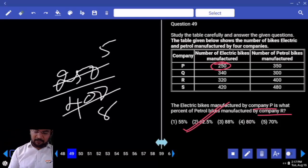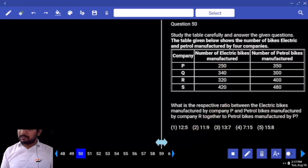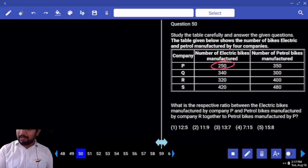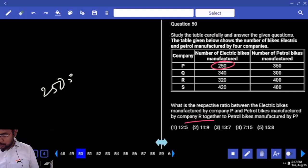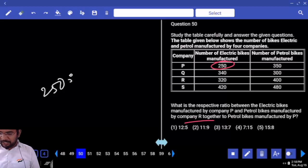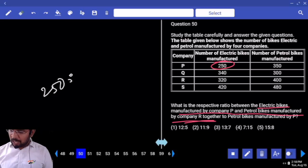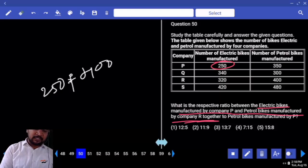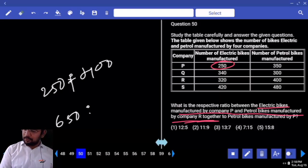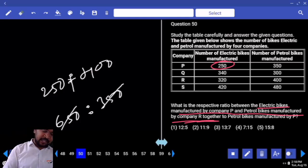50 table — 55's are, 58's are. Whenever 8 is in the denominator, 12 and half multiples. So 12 and half 5's are — what is the respective ratio between the electrical bikes manufactured by company P and R together?